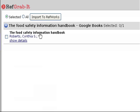A RefGrabbit window will open. Select Show Details to view the information that RefGrabbit was able to retrieve.